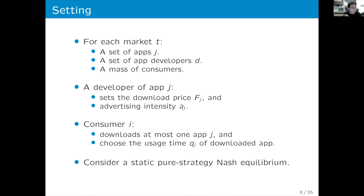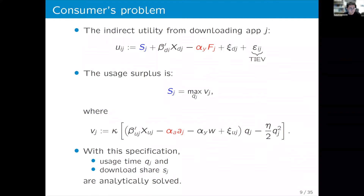The framework considers a static pure strategy Nash equilibrium. We have a unique equilibrium as long as the random coefficients standard deviation is small enough. If the standard deviation is too high, we cannot guarantee uniqueness.